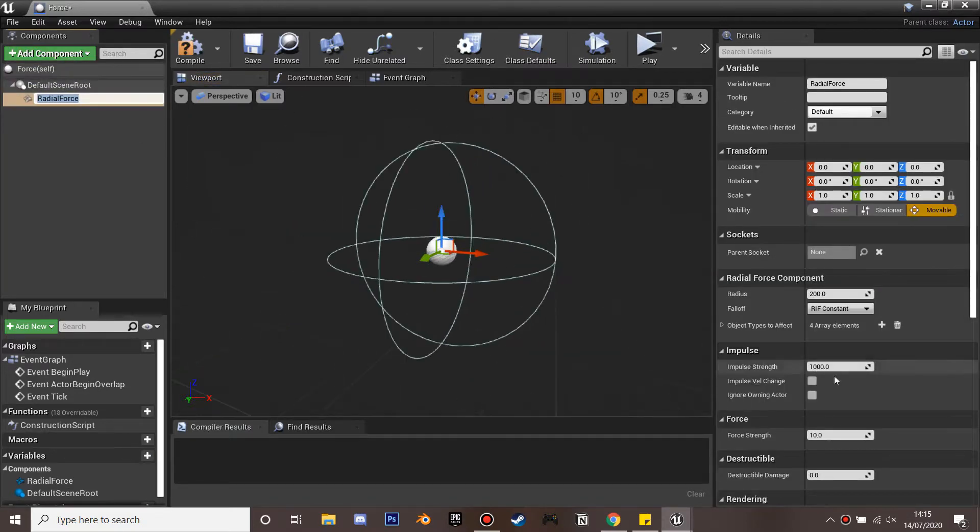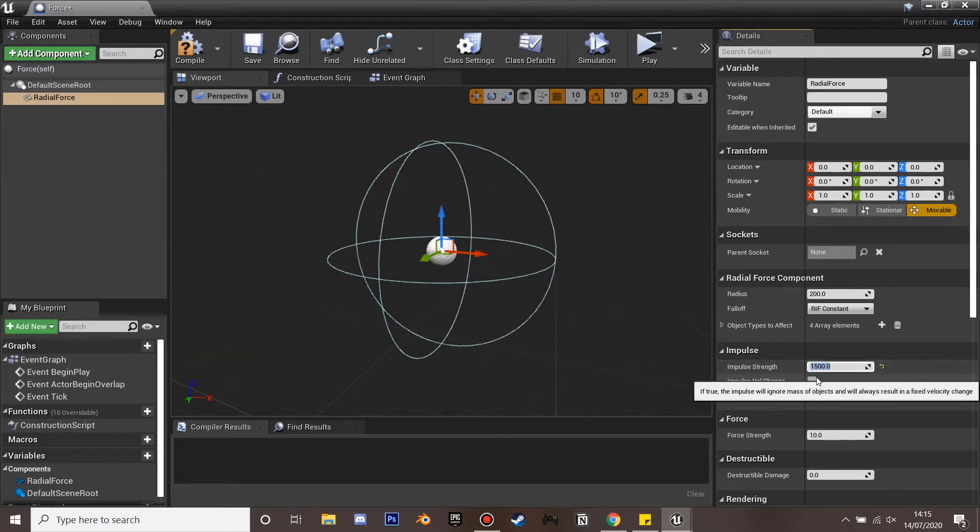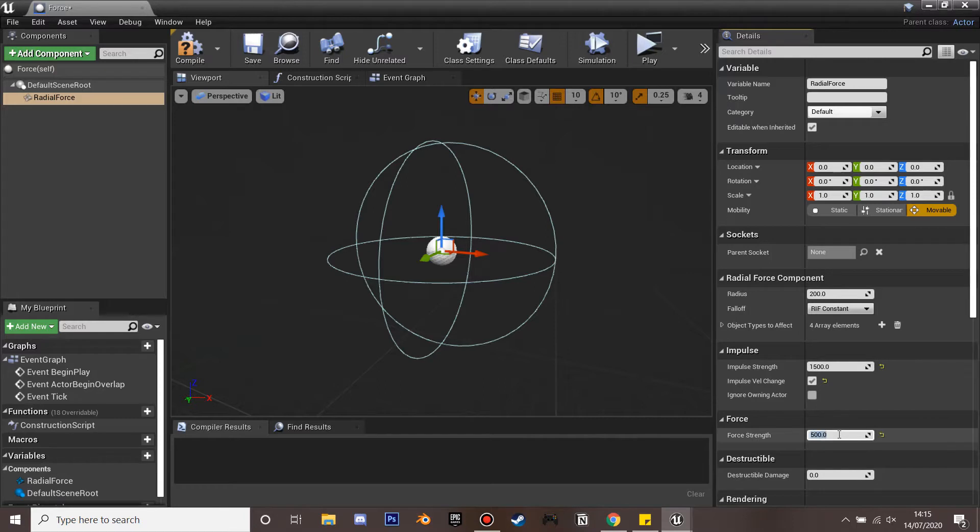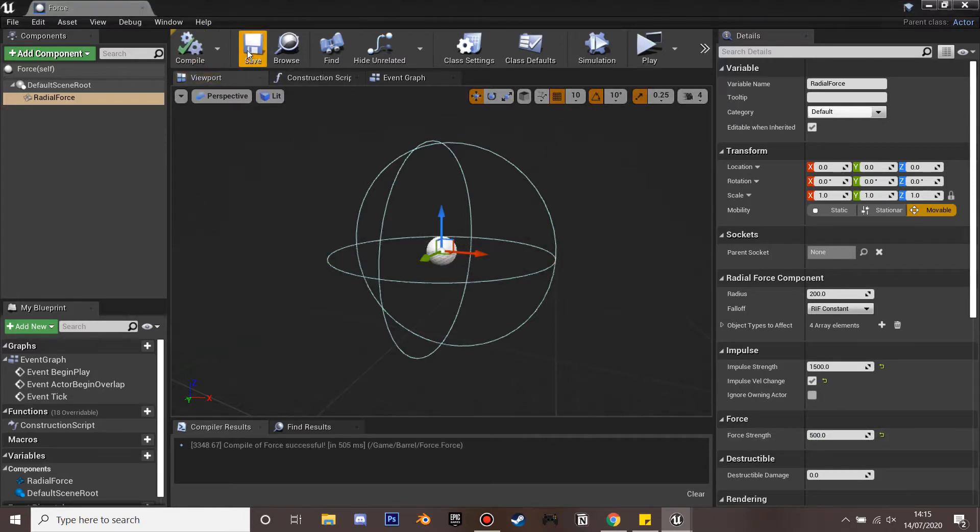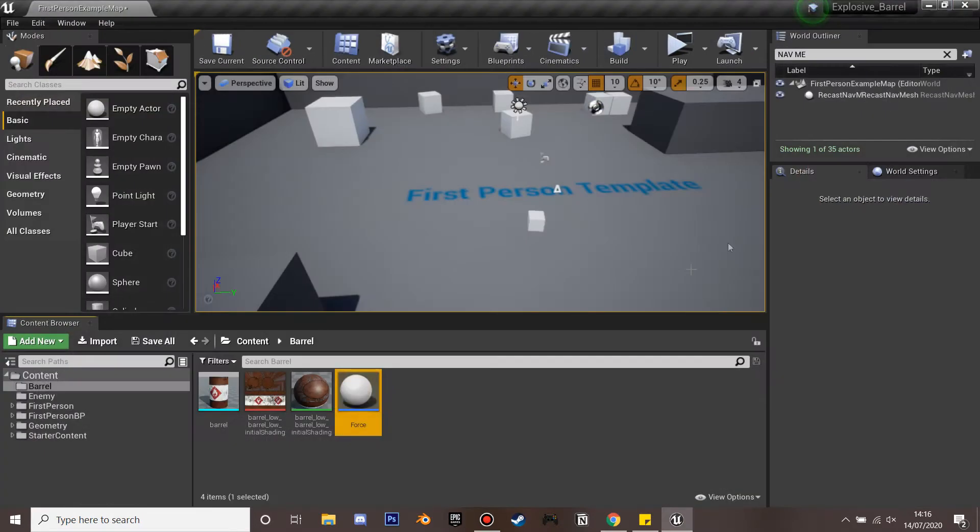And if you change the impulse strength and force strength this will just control how big and how much it forces everything to go around. So you just input those values and then compile so you can play around and make these higher if you want it to move things even more.